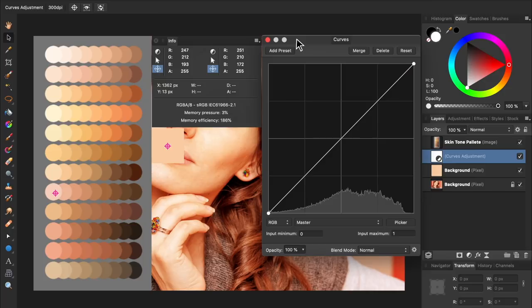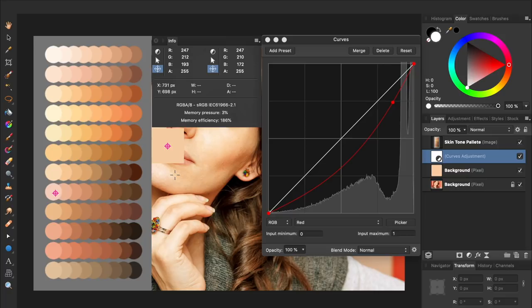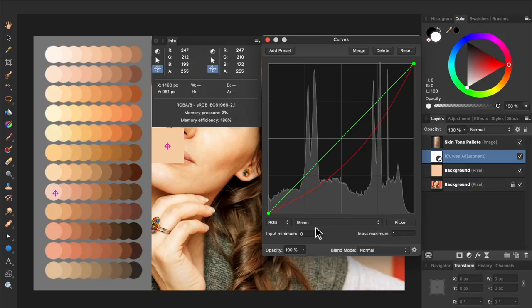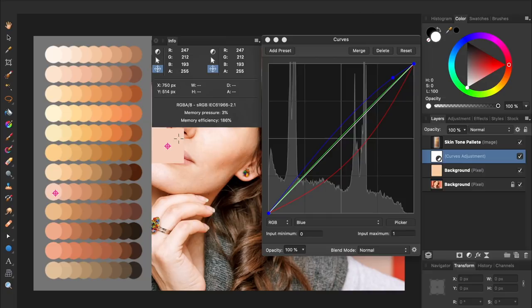Now we'll come to the red channel and use the picker to match the red value of each sampled color. Then, we can move on to the green and blue channels. Now we can turn everything off to see how our photo is looking.